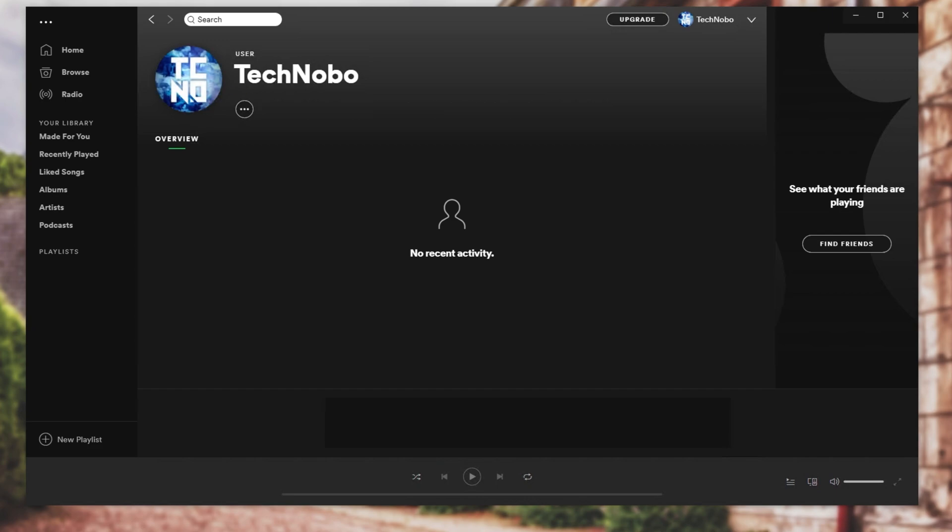Then the final question is, how long do I have to wait for this to update for everyone? Well, usually a couple of minutes, but it could take a couple of hours.